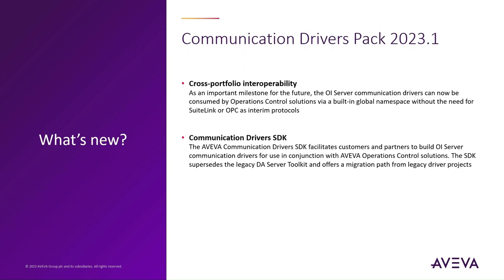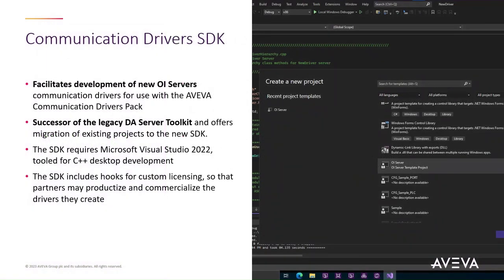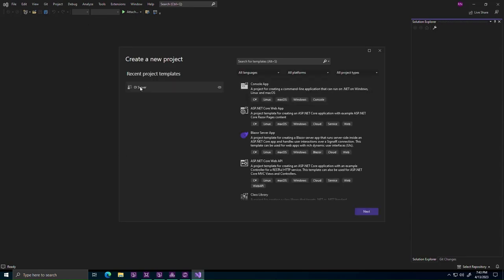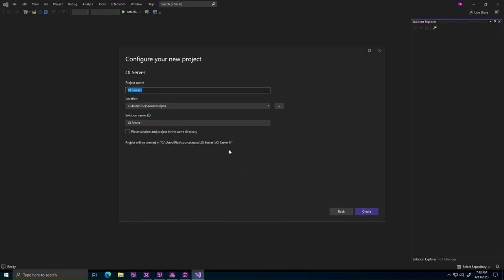The Communication Drivers SDK. The 2023.1 release includes for the first time the Communication Drivers SDK, which enables customers and partners to build OS Server Communication Drivers for use with Aviva Operations Control solutions. The new SDK is the successor of the legacy DA Server Toolkit and provides migration of existing projects to the new codebase. The SDK includes hooks for custom licensing so that partners may commercialize drivers built with the SDK. Developers may use a predefined solution template that with a few inputs stands up a complete Visual Studio solution including driver installer. The solution is ready to build and lacks only the protocol-specific logic required by the targeted device.